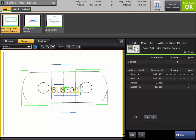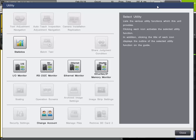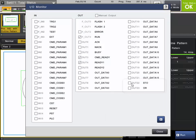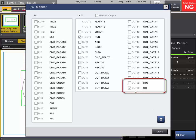We'll run a part. Right now we have a good scenario. If you want to view the IO status, there's a handy monitor in the utility section. Under utility, click IO monitor and we can view the status of the OR output. If I create a no good condition and hit trigger, you can see the OR has come on. If the part fails, the OR will turn on.